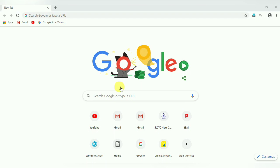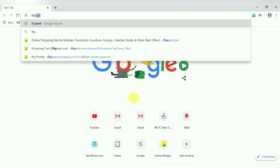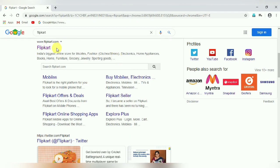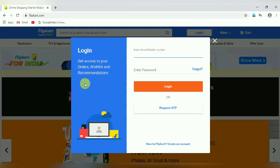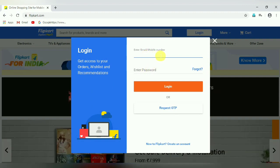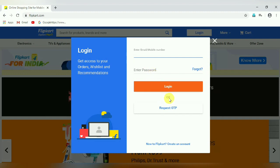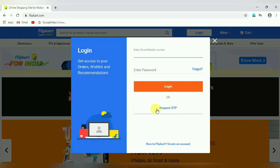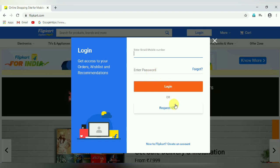Now we will learn how to purchase goods on an e-commerce website. First, open any web browser and type in the search box 'Flipkart', then press the Enter key. Click on the link www.flipkart.com. This login page will open. If you have already registered, enter your email or mobile number and your password or OTP. If you are a first-time user, click on 'create an account'.